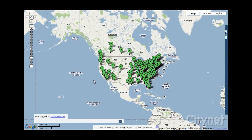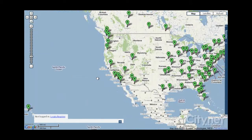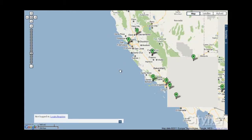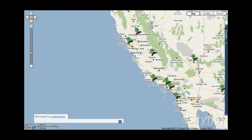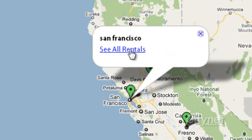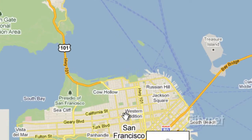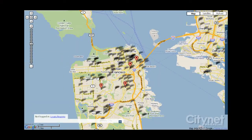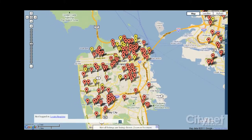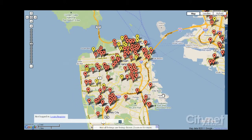Let's zoom into an area and see how this works. Let's say I'm looking for an apartment in San Francisco — I click the marker for San Francisco, click 'See all rentals,' and this pulls up all the markers for this area. Already this is a very easy way of getting a quick overview of the listings around you and how far they may be from your current location.